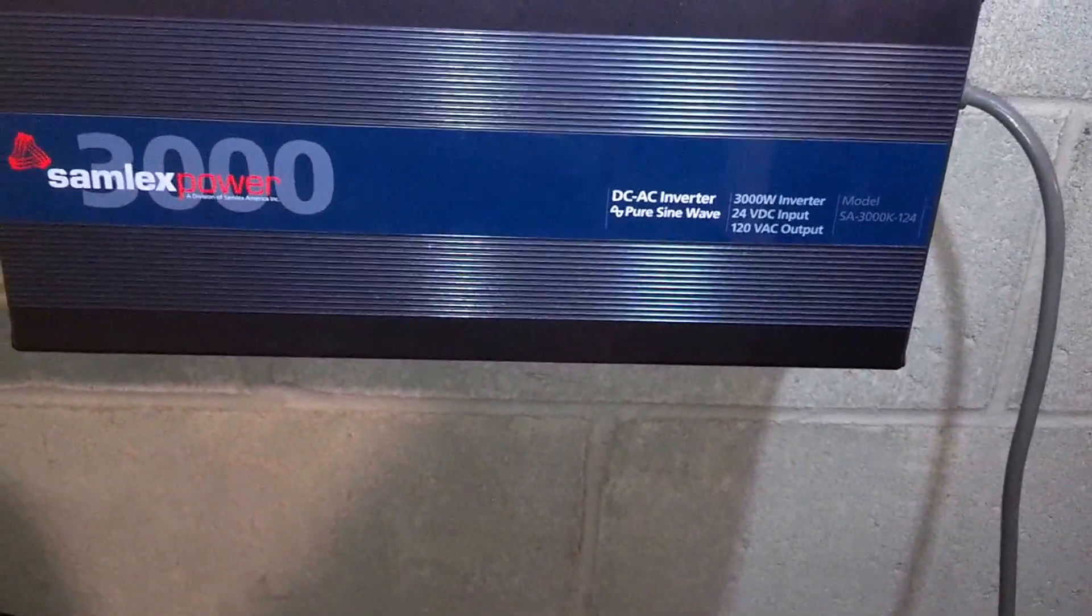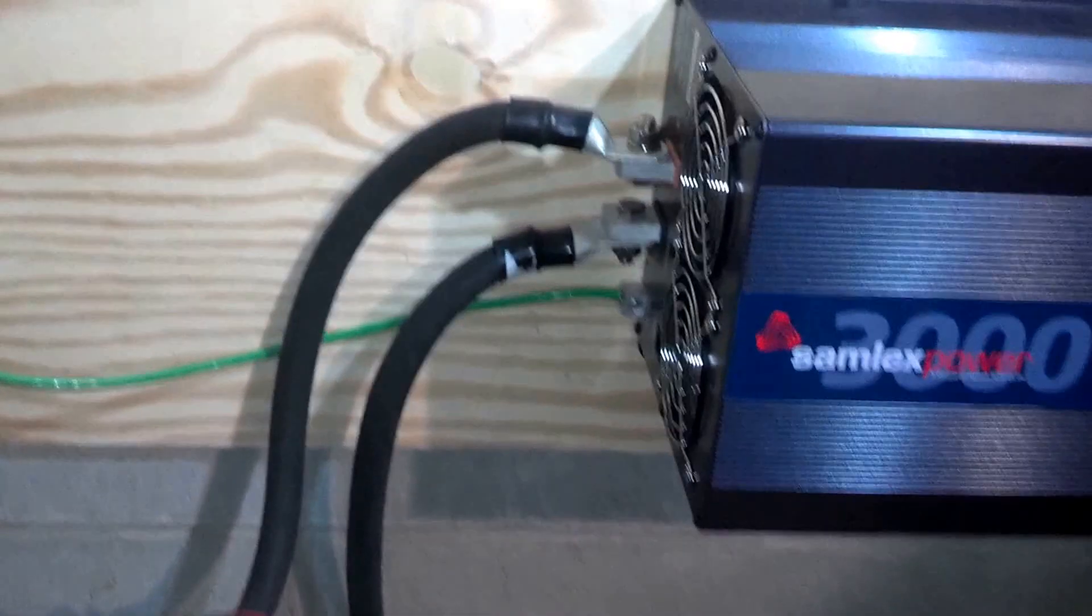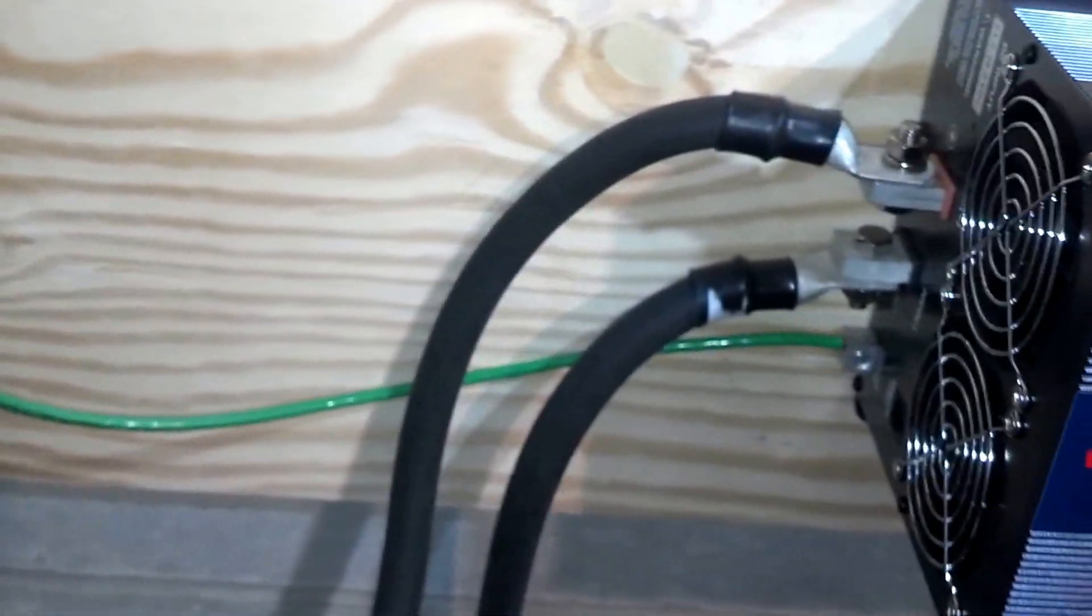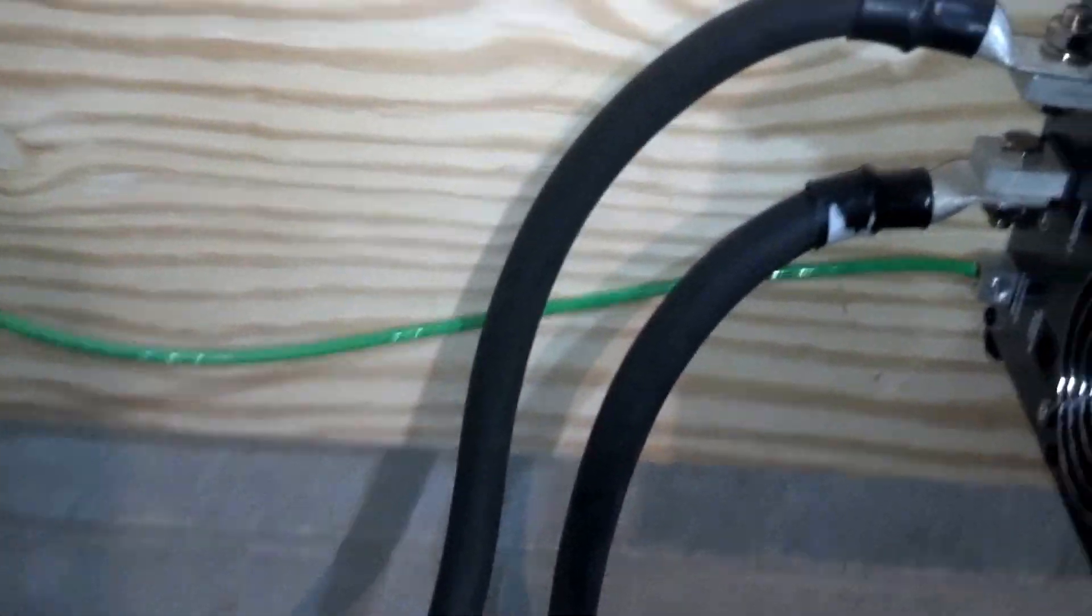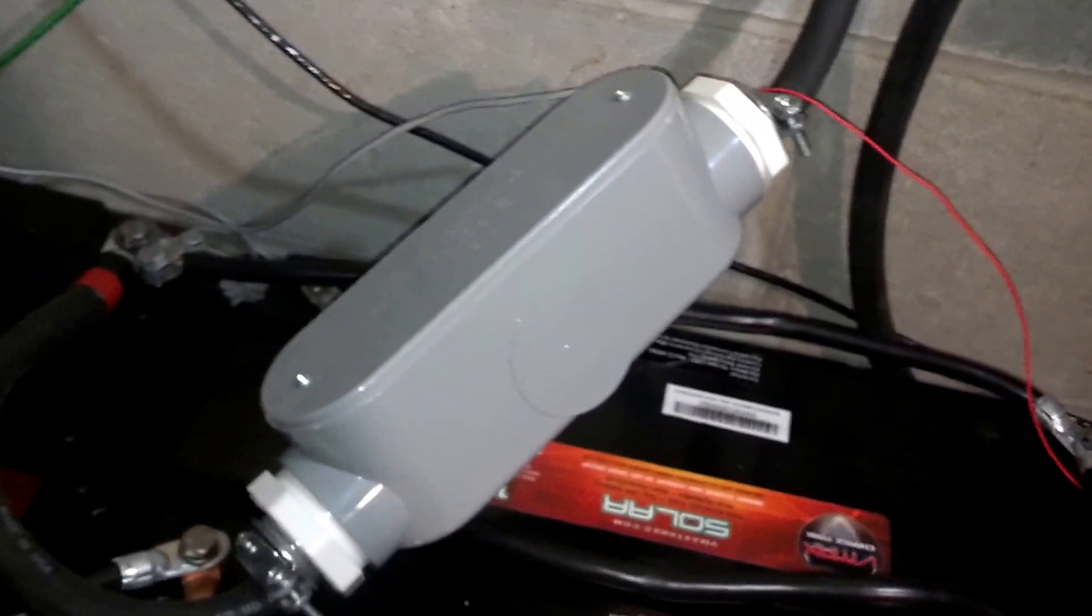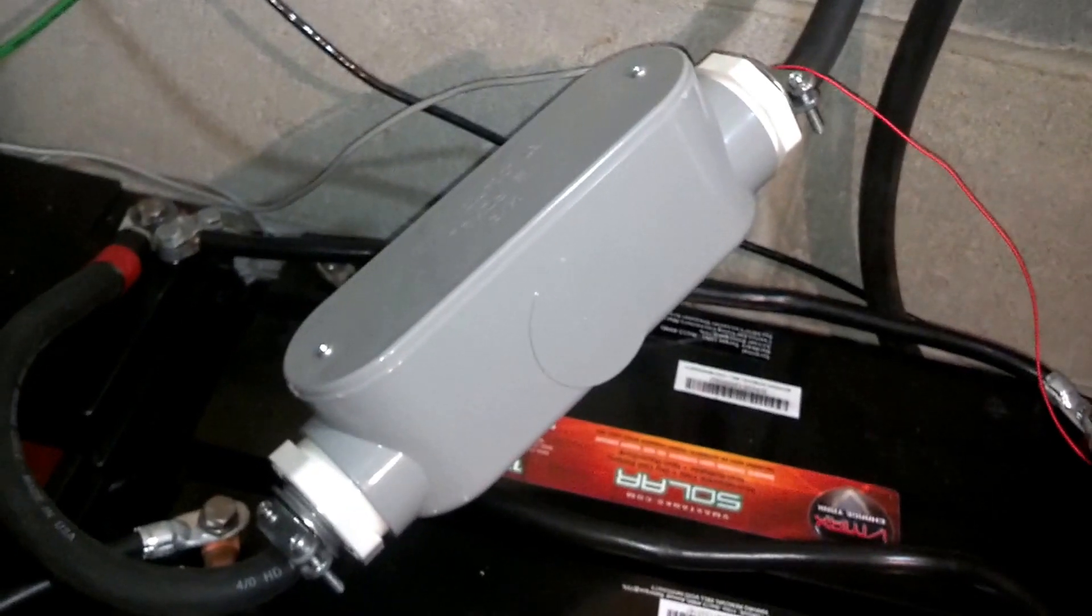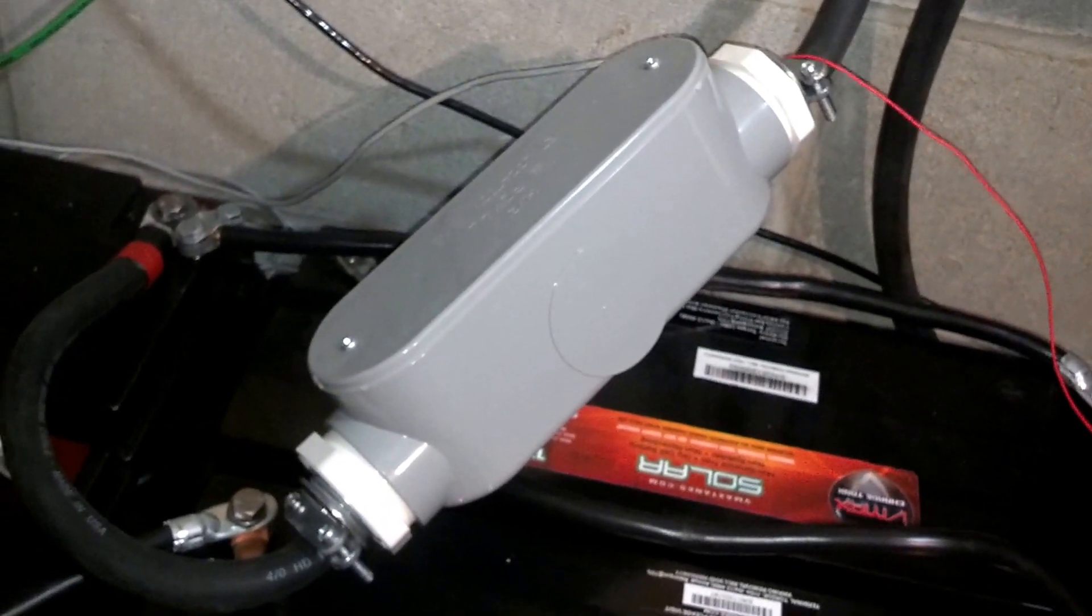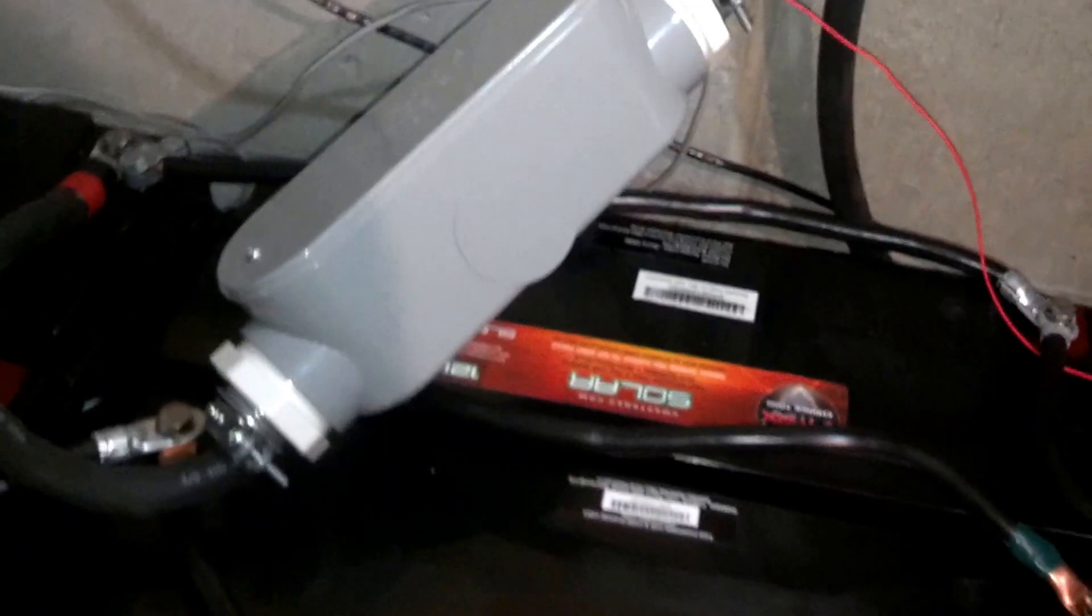Okay, then the inverter connects to the batteries with these large cables. That big gray thing there is a large fuse. So then they connect to the positive and negative output terminals on the batteries.